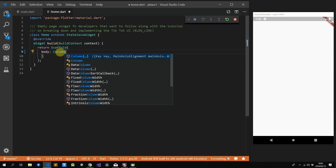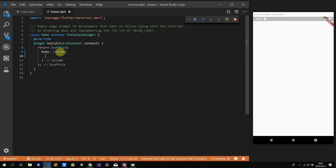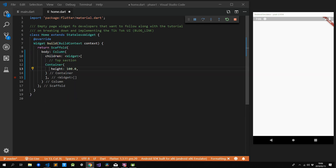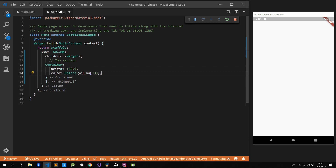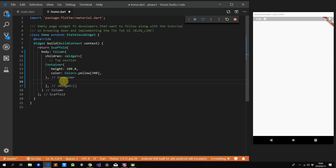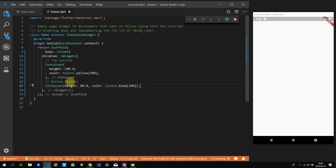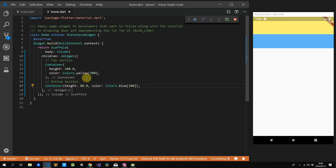We'll change the container to a column. The first child in the column will be a container with a fixed height of 100 and a yellow background. The next widget we add is our bottom section — it's also a fixed height of 80 with a blue background. We add this in first to show you what happens when you add an expandable widget in between those two items.